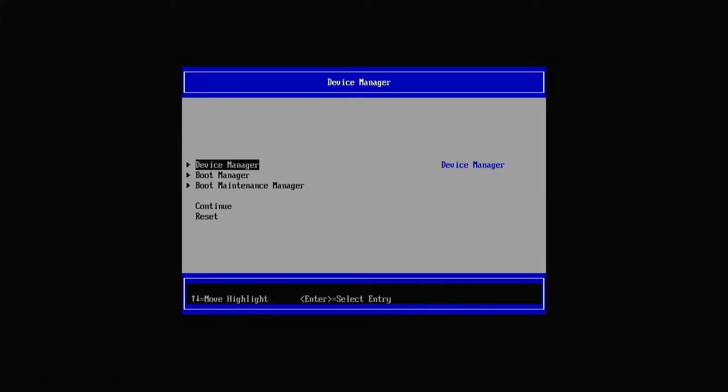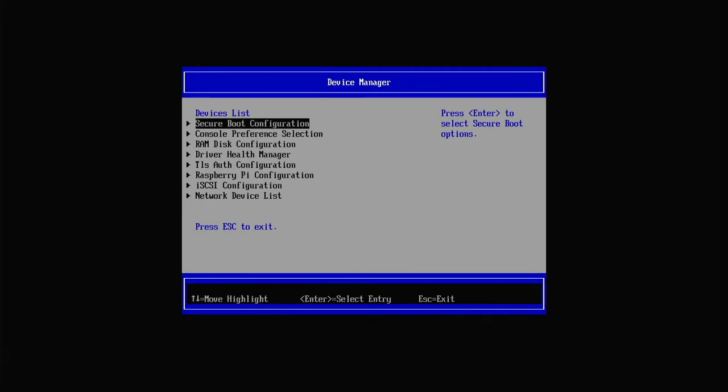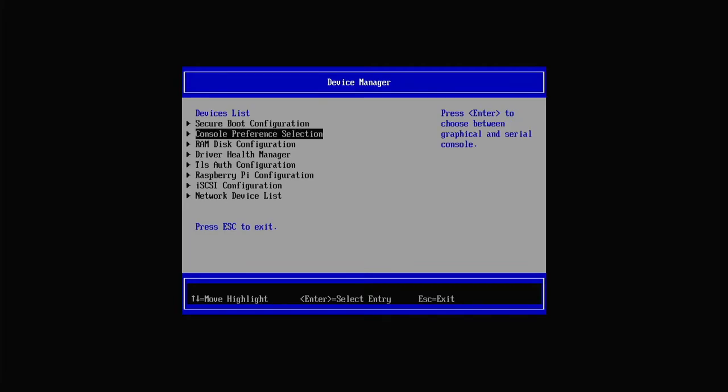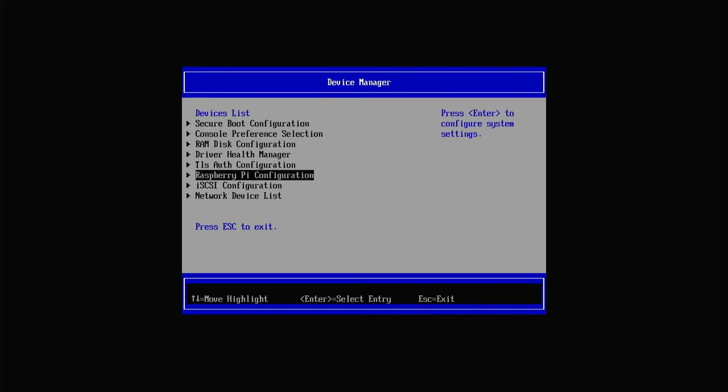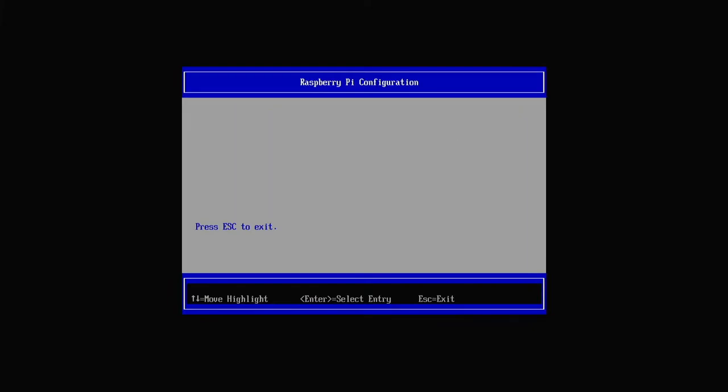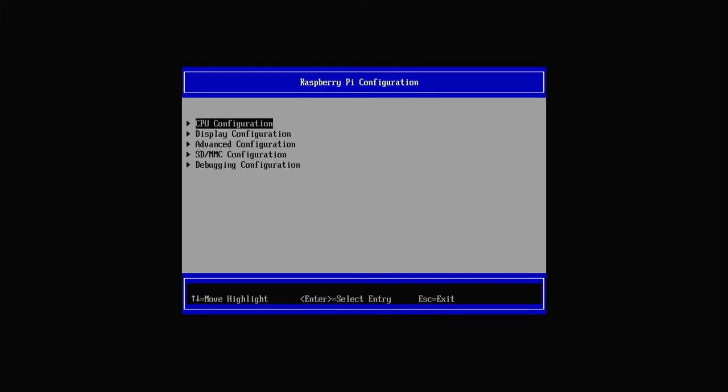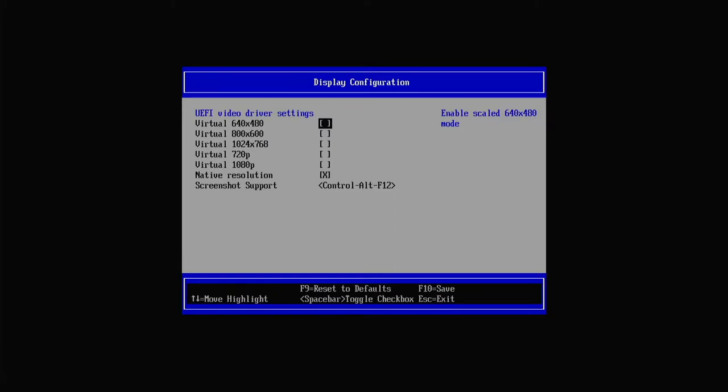Once in the BIOS setting menu we will need to navigate to the device manager section and hit enter. We will then move to the Raspberry Pi configuration menu. The Pi 4 is able to display in 4K, however we will be limiting our unit to 720p to help with the overall performance.